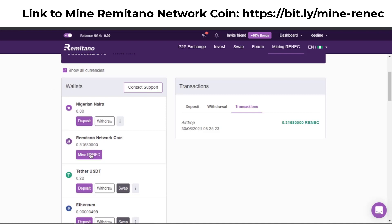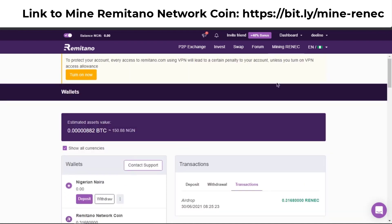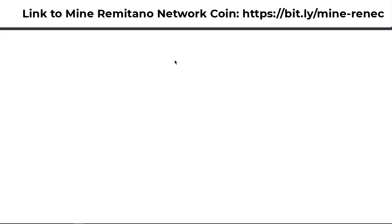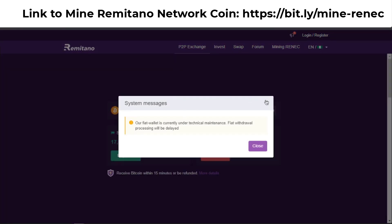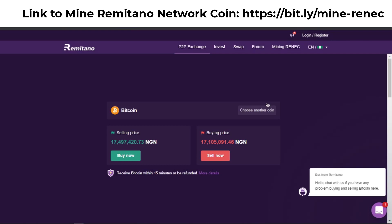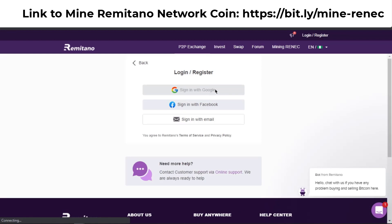To mine Remitano coin, you click on 'Mine Remitano' in your wallet. If you don't have a Remitano account, I'm going to paste the registration link in the description below. This is what the Remitano website looks like when you register for the first time — same as the mobile app. You just click on login/register and sign in with your Google or Facebook account.